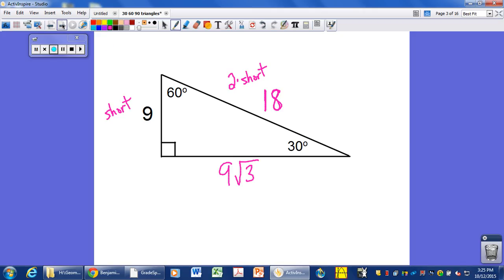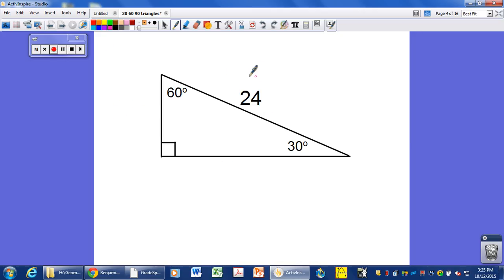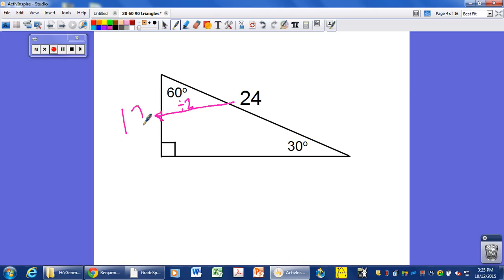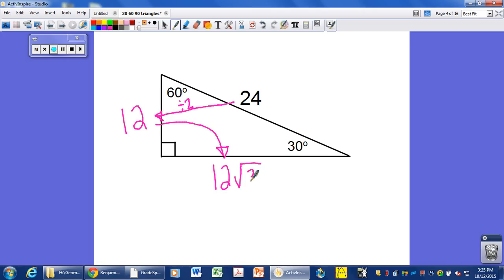Here's another example where I give you one side — in this case we know the hypotenuse. If we have a hypotenuse of 24, the first thing we want to calculate is the short side. The hypotenuse is two times as long as the short side, so we divide the hypotenuse by two. A hypotenuse of 24 gives us a short leg of 12, and then we can calculate the long leg: that is 12 times the square root of 3. Usually your teacher wants you to leave it in simplest radical form.